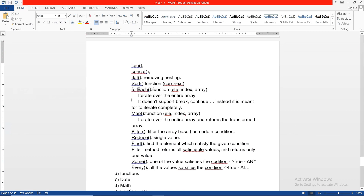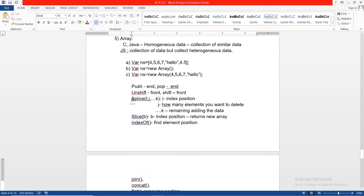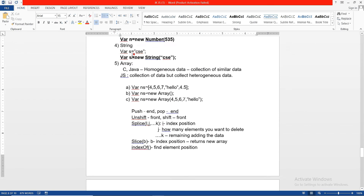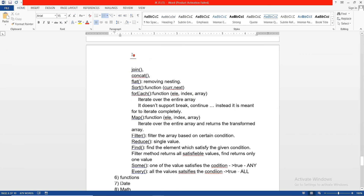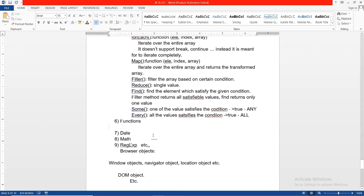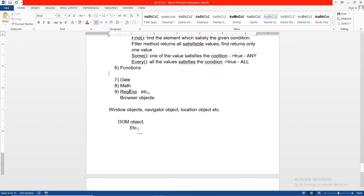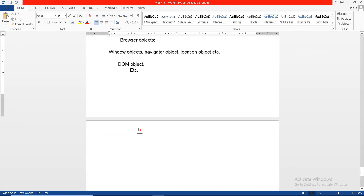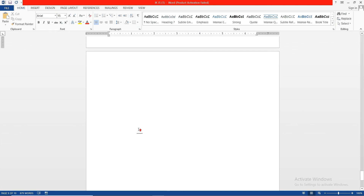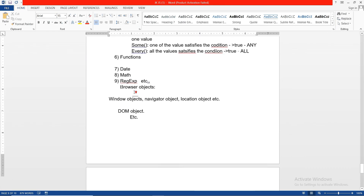With this we complete the concept of arrays and objects. In the previous class we covered functions. In the coming classes we will explain the concept of date, math, regular expressions, and browser objects. Thank you.